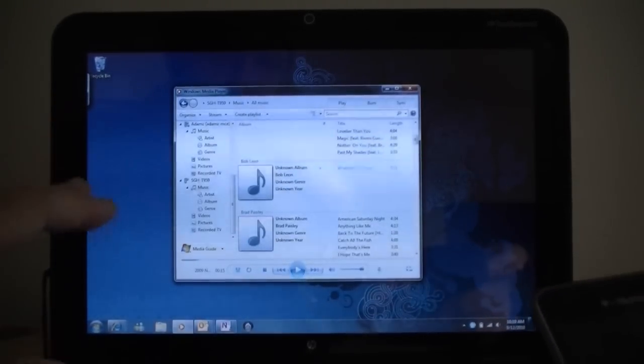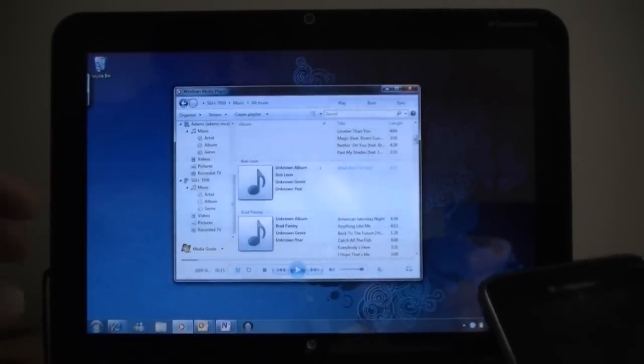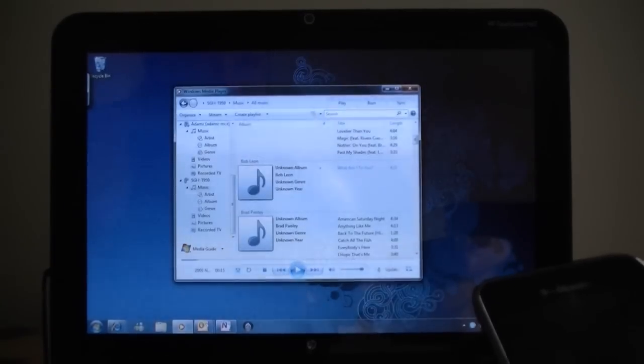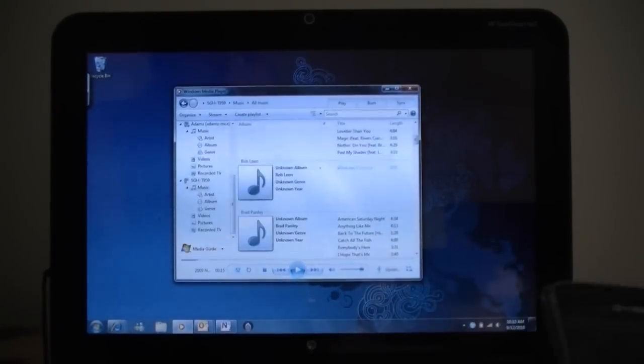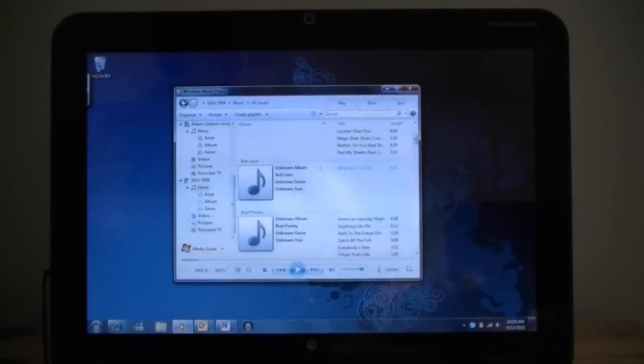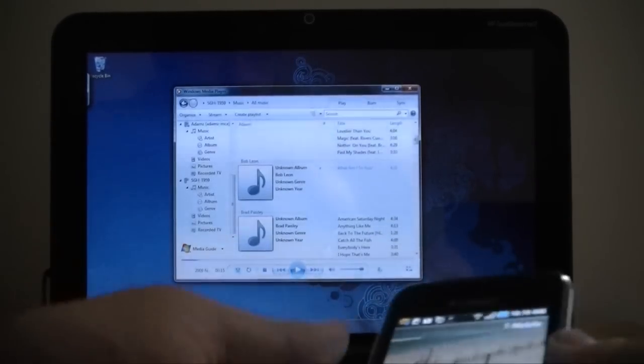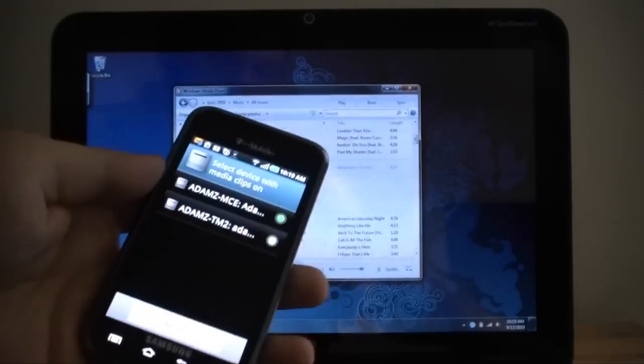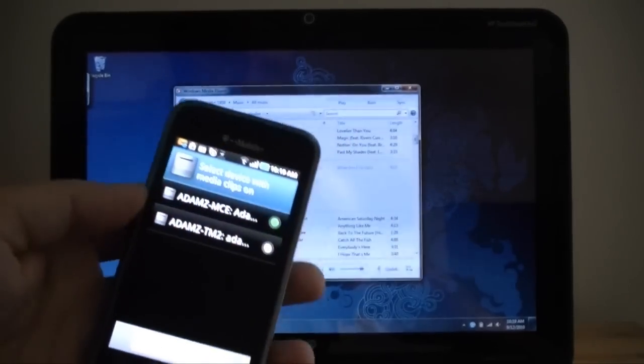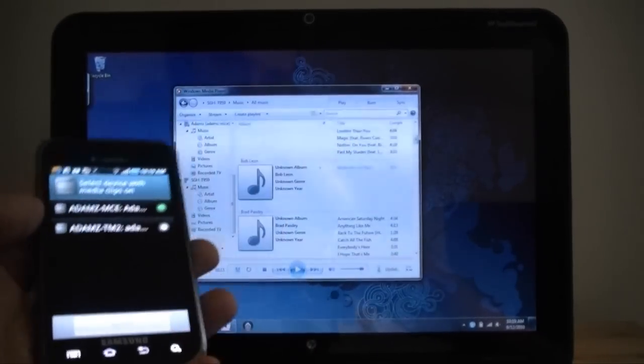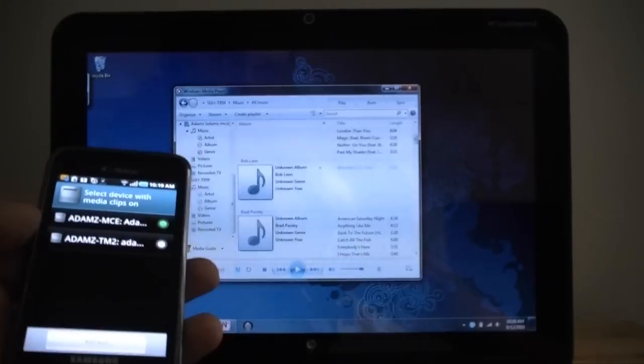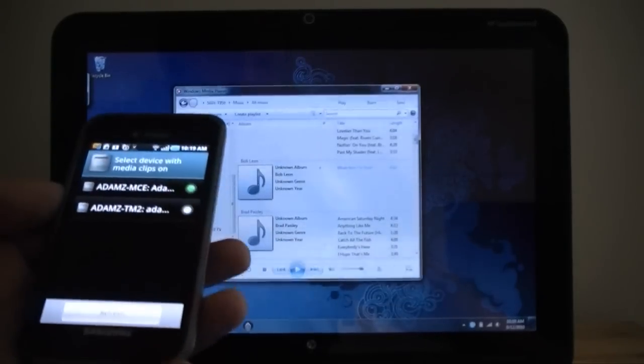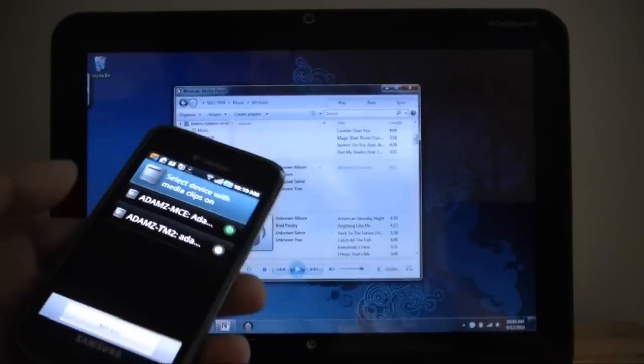If you don't have Windows 7, you can download all sorts of other DLNA servers that are compatible. And if you don't have AllShare on your Android device, there's all sorts of other DLNA clients that you can download from the Marketplace.